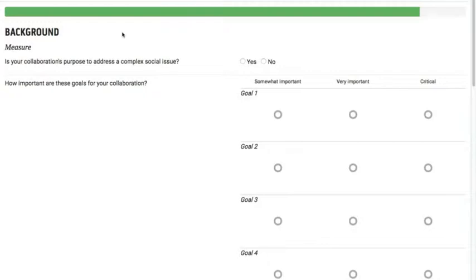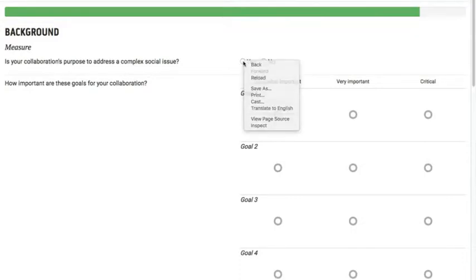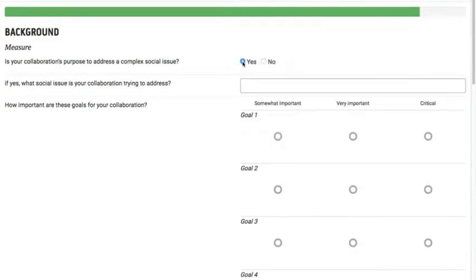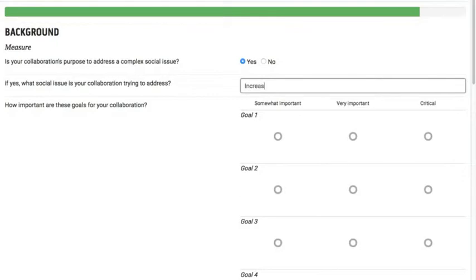So the first question we ask in the background section is the purpose of your collaboration, and it may or may not be to address a complex social issue. Either way, we do ask just for a little bit of information about what the social issue is that your collaboration is trying to achieve. And it might be about increasing educational participation.